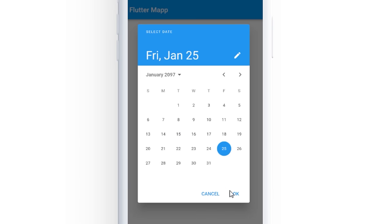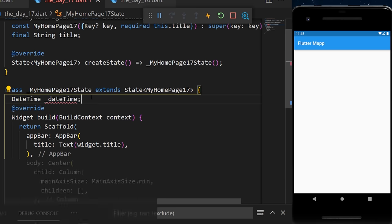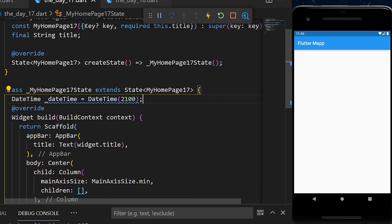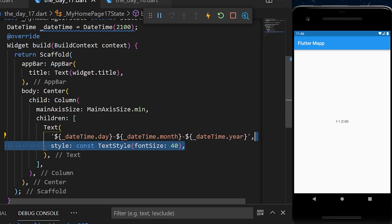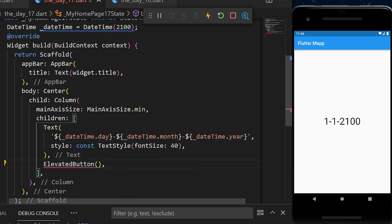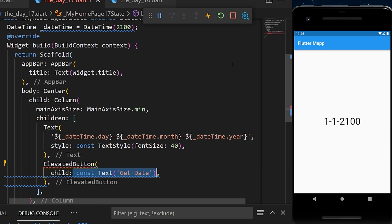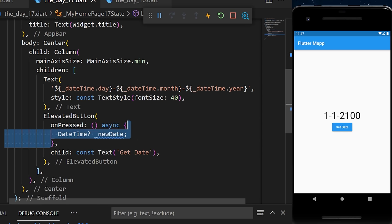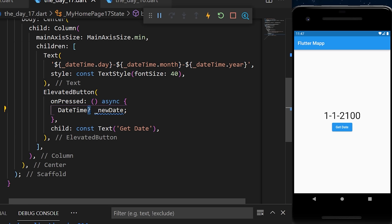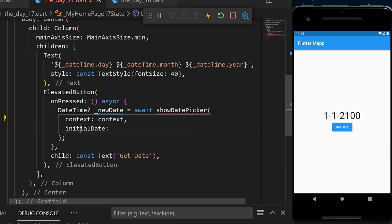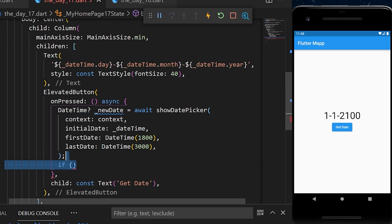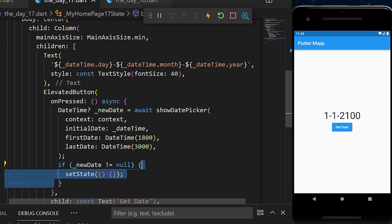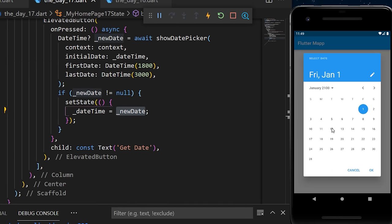The DatePicker allows you to select any date in your Flutter app. We create a DateTime variable (year 2100 as initial) and display it in a text. Then we create an ElevatedButton. Inside onPressed, we await showDatePicker with context, initialDate, firstDate (year 1800), and lastDate. If the returned new date is not null, we setState to update the date.